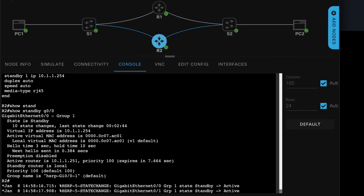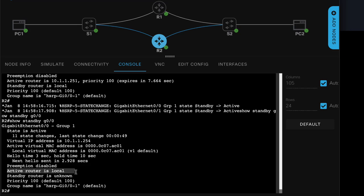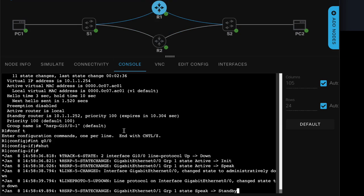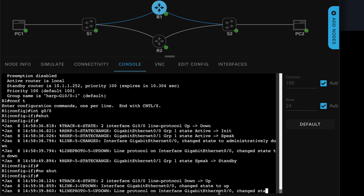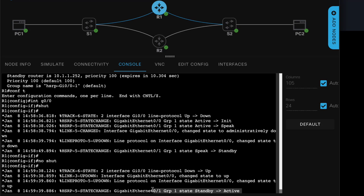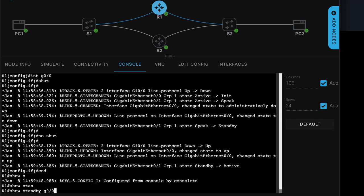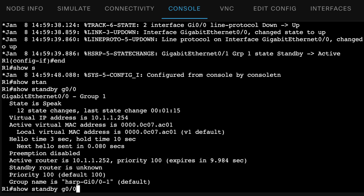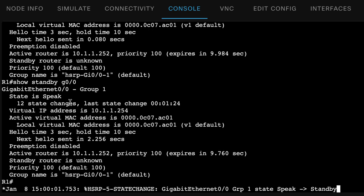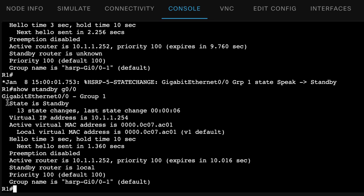Just to prove the point again on router two, show standby gigabit 0/0 — local router is the active router, standby router is unknown. Let's see what happens when I no-shut the interface on router one. The interface has gone up. We can see it says standby to active, but let's see what actually happens. Show standby gigabit 0/0: it says active router is actually router two, standby router is unknown because the state is speak — it's still trying to work out what state it should be in. Notice it went to standby — local router is in standby, active router is router two.